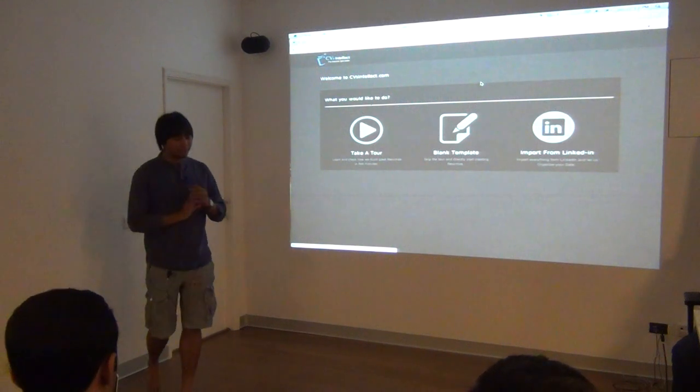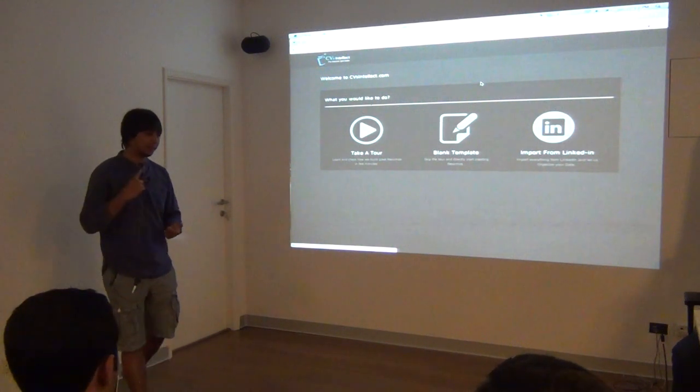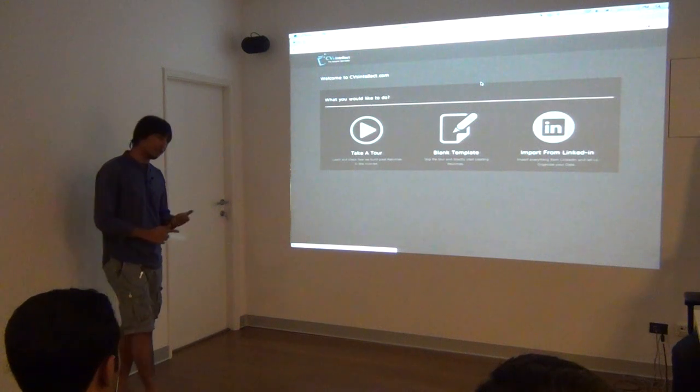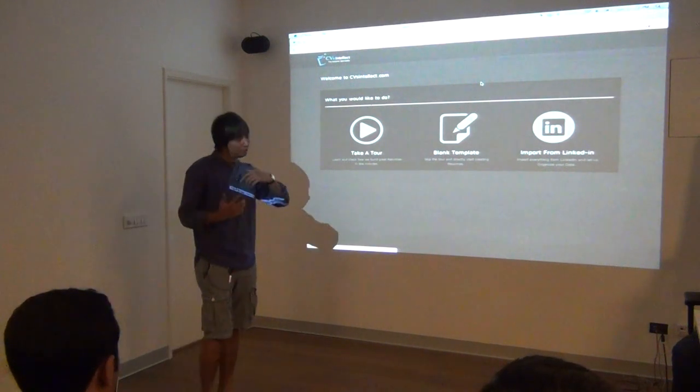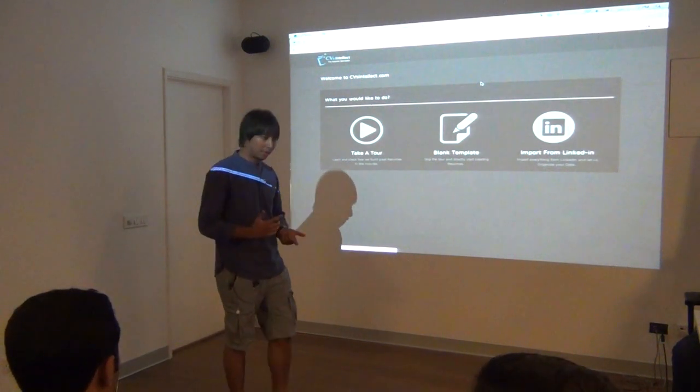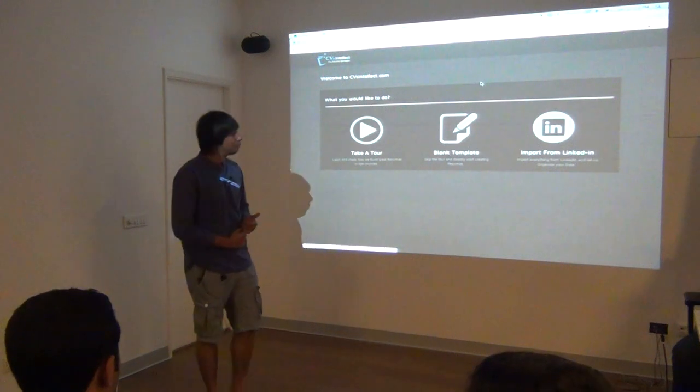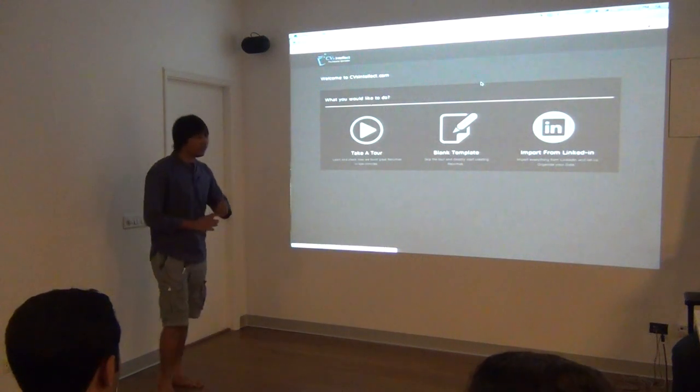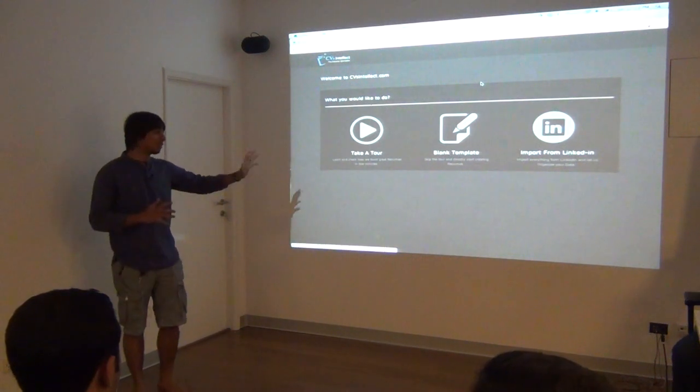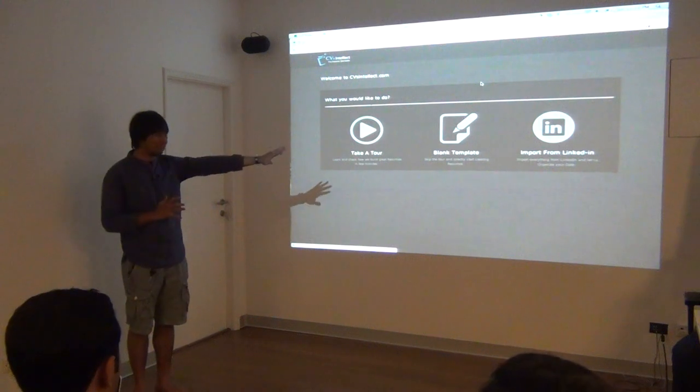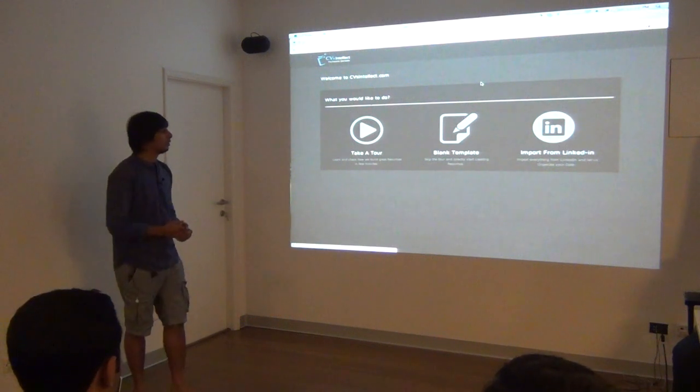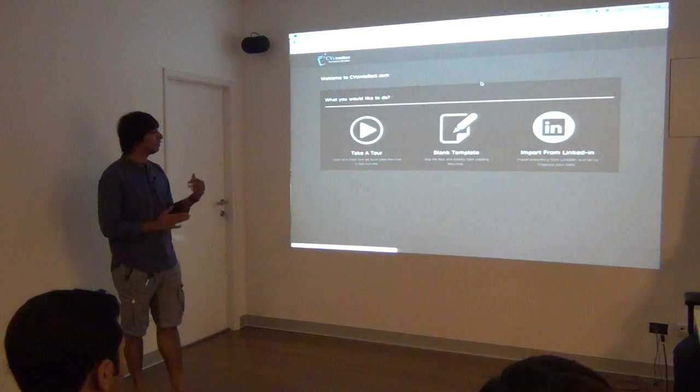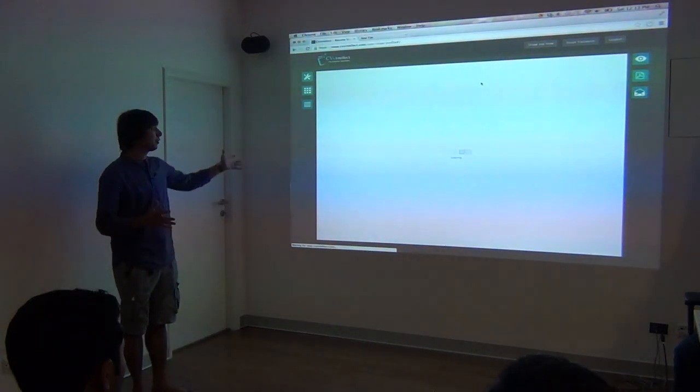Basically we have Google App Engine and we have an EC2 instance running on Amazon and simple JavaScript. This is a single page application, the screen that you need to see after this. Let's go, a little slow. Yeah, so here it is.